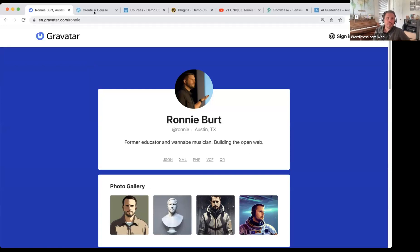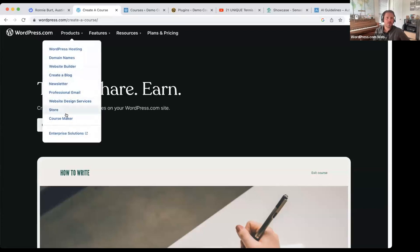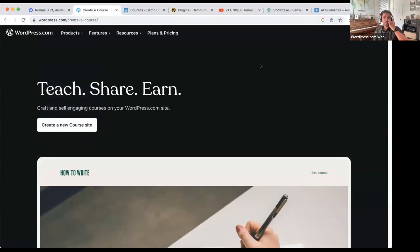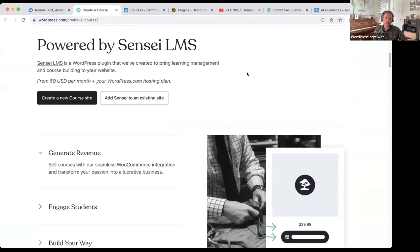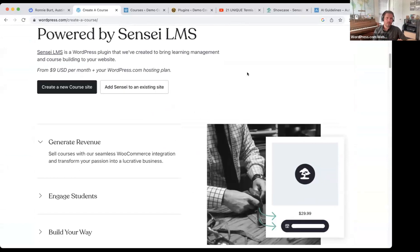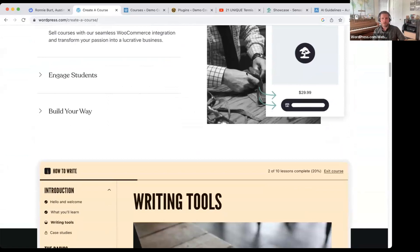The first thing I'm going to show you is on WordPress.com. If you're on the homepage or any page on the website, under Products there's a Course Maker link. That link will take you to the information about the Sensei LMS plugin that is available on WordPress.com. There's a lot of information that we'll cover today, but it's just a handy link to give you a little bit more insight.